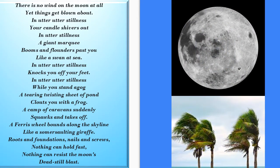Now I am going to read this poem. There is no wind on the moon at all, yet things get blown about. In utter, utter stillness. Your candle shivers out. In utter stillness. A giant marquee booms and flounders past you, like a swan at sea. In utter, utter stillness. Knocks you off your feet. In utter, utter stillness.